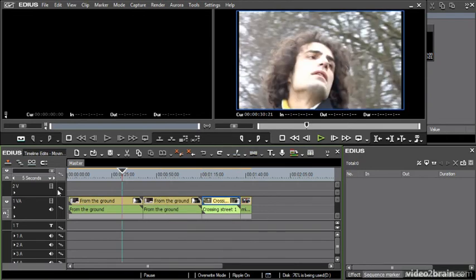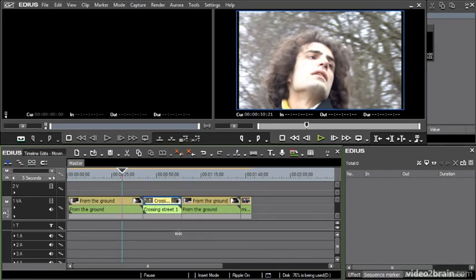Now, if I instead turn on the insert mode and do the same thing, now everything shuffles around and I've moved one shot into the space and pushed the other one out of the way.